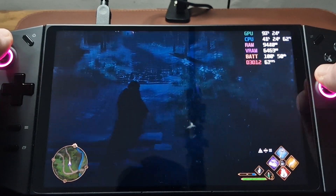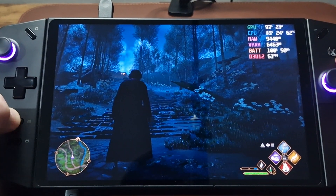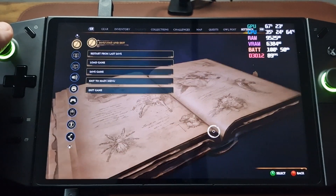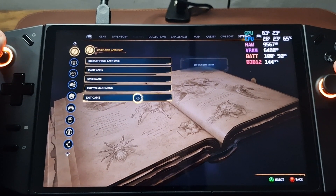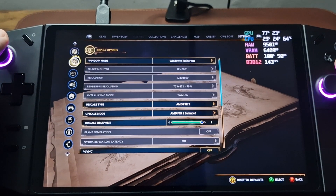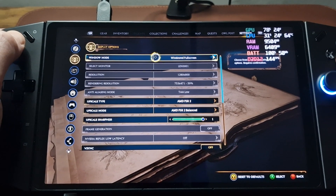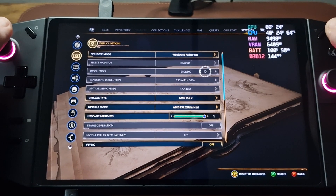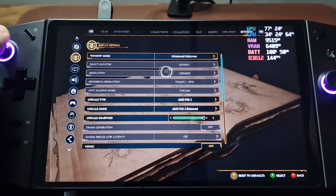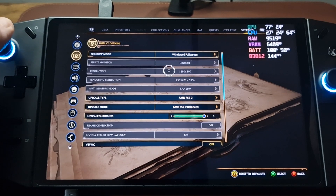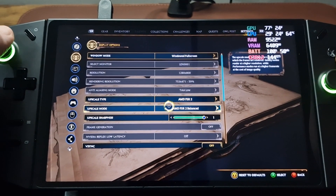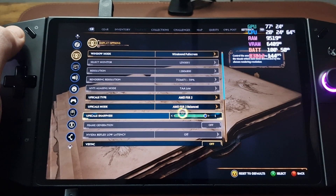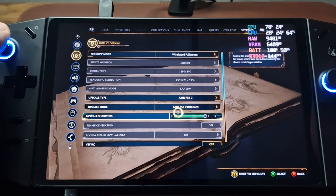So let's just show you my settings. I'm running windowed full screen, and I put the Lenovo into 1280x800 — that's the only option available here. AMD FSR2 is on and it's set to balanced, with upscale sharpness all the way up to 1.